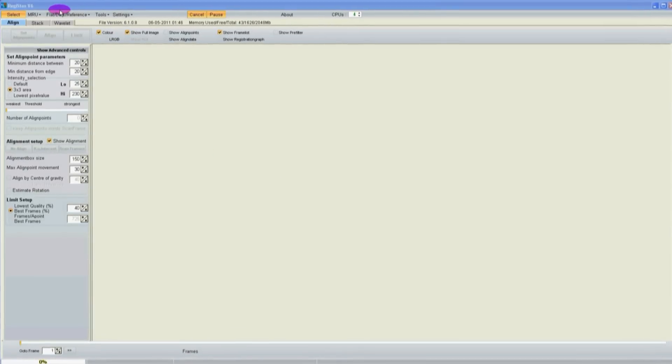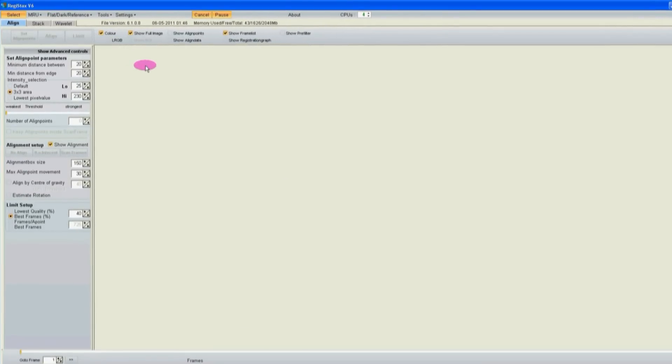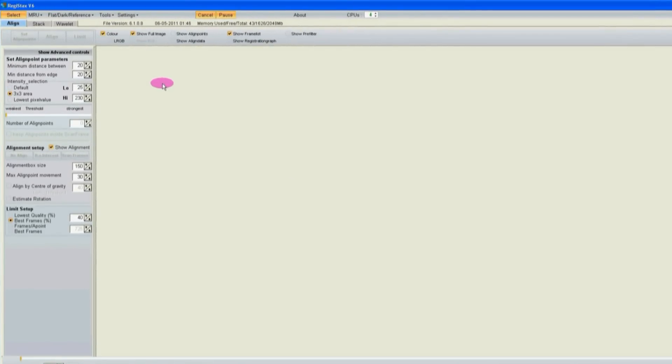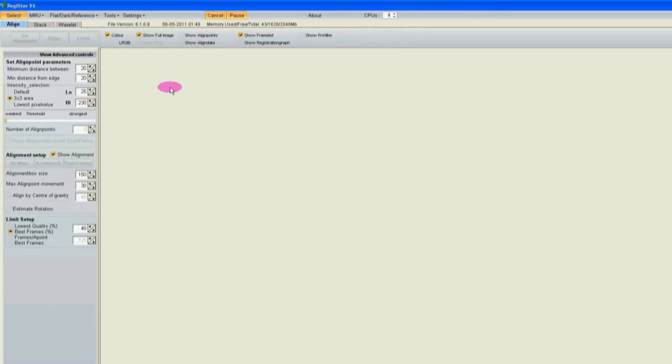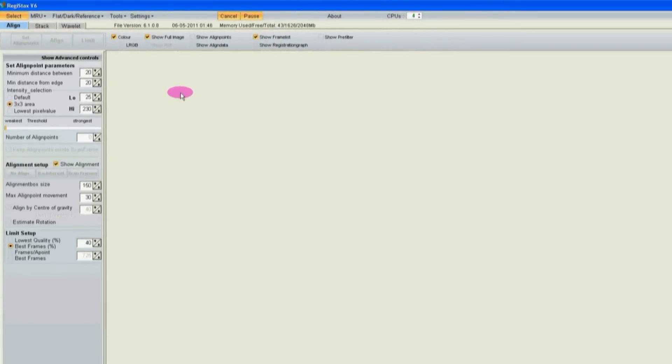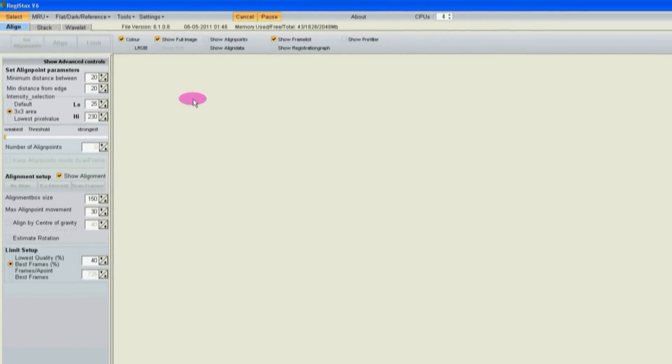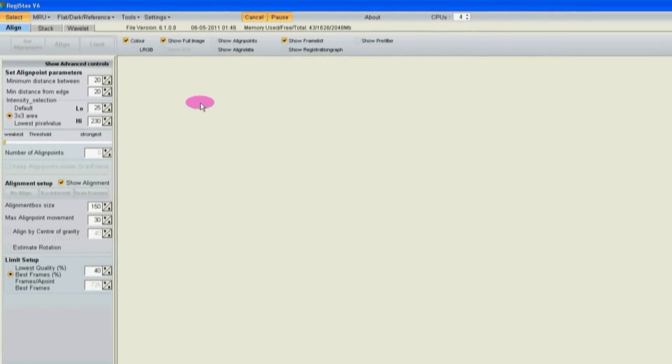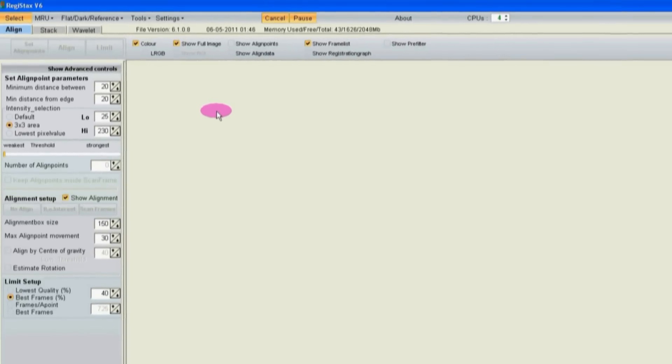This is Registax version 6. This is free software that will take the AVI file that comes out of ICAP and convert it into a single high quality image of Jupiter. There is no documentation for this software.